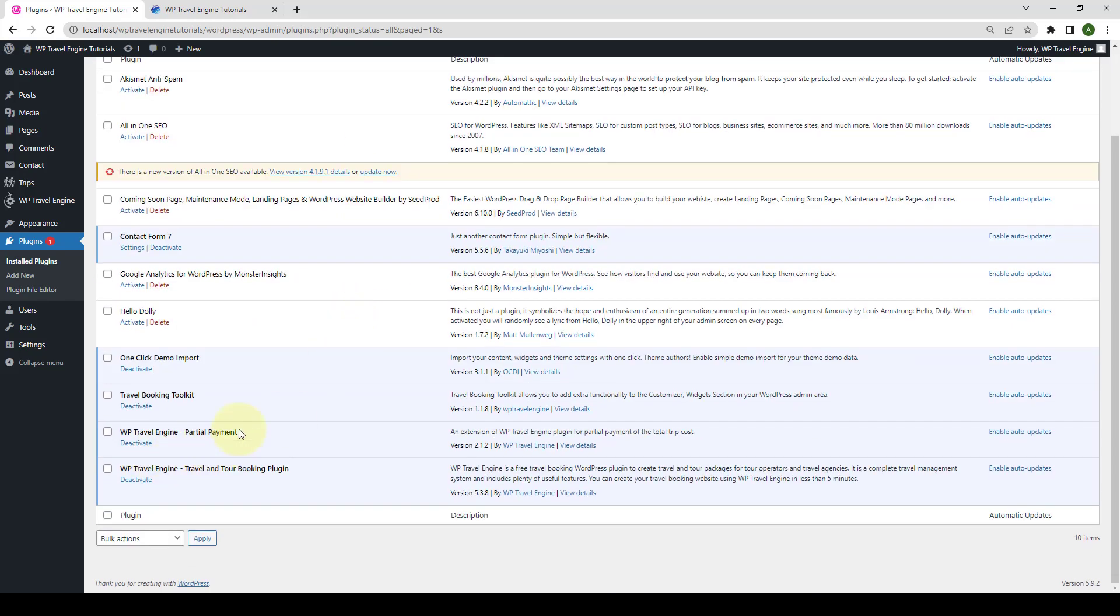As you can see the WP travel engine partial payment add-on has been installed and activated successfully. Next, you need to activate the license key.